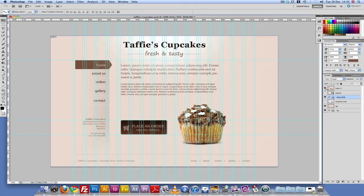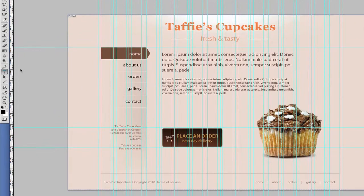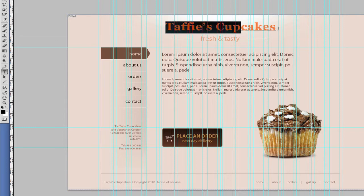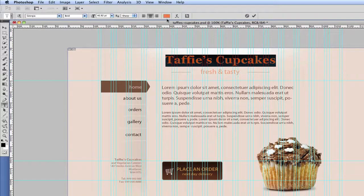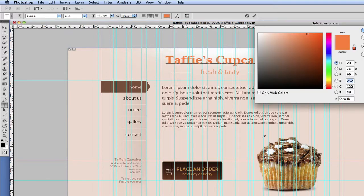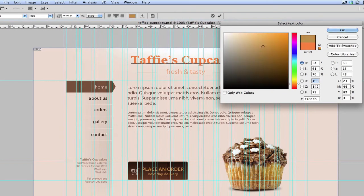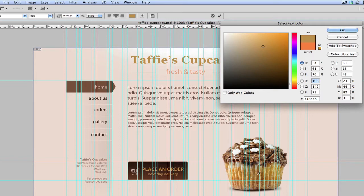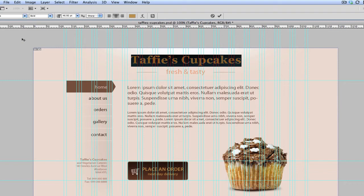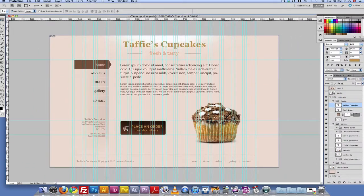So to achieve that what I did was I went to my type tool, clicked and highlighted the font and then clicked here on the color picker and chose and I just sampled the color from here. So I'll just click OK and then the color applies and I did the same here on the place and order button.